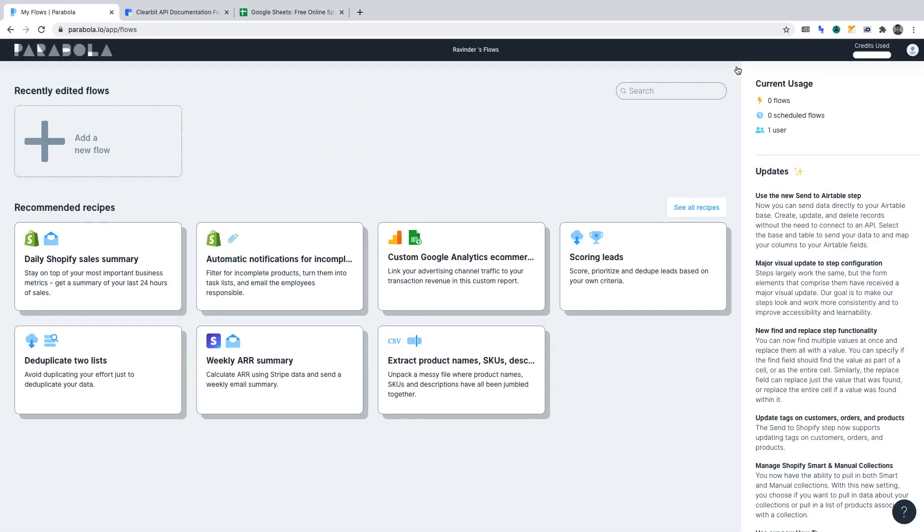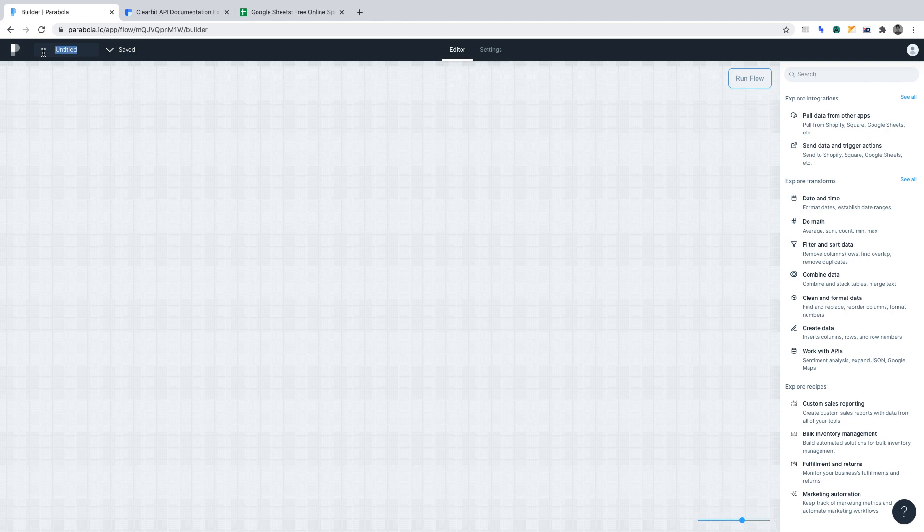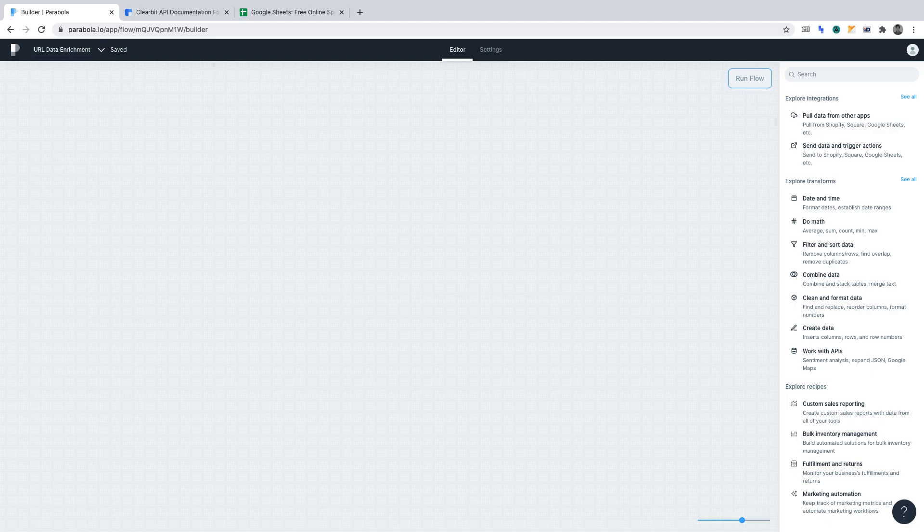Once you've logged into your Parabola account, you'll want to create a new flow. For the purposes of this project, let's title this flow URL data enrichment.